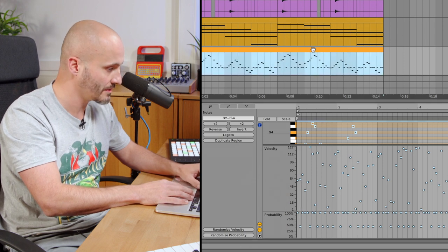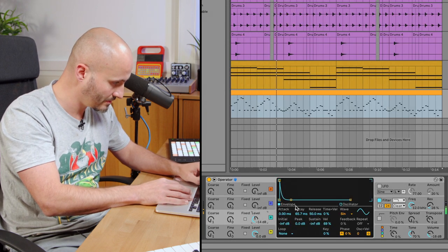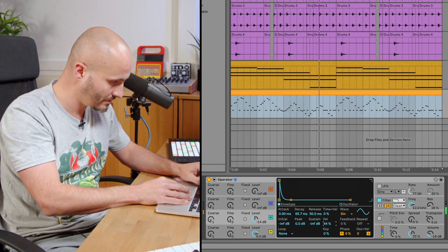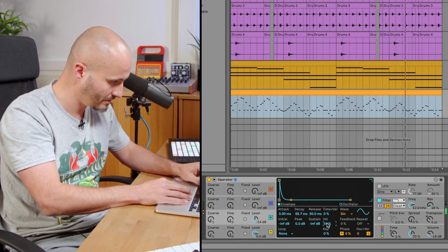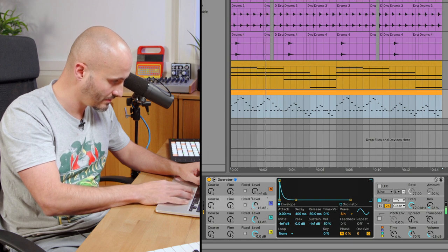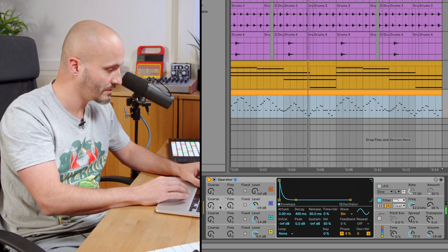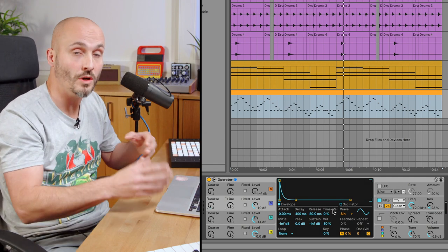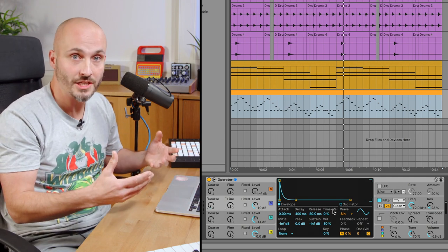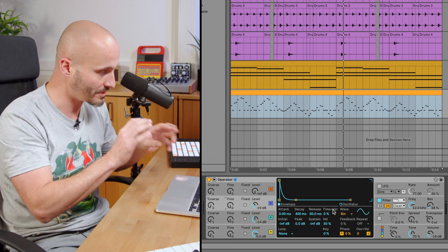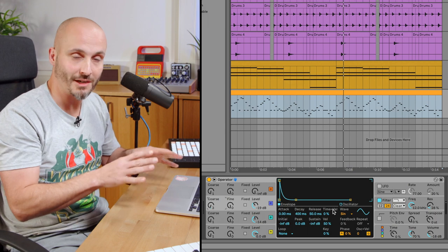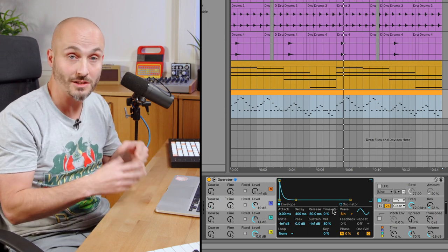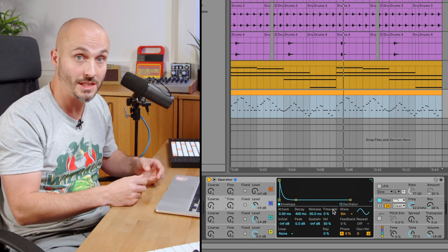So that works really well. I've used probability to create more non-repeatable variation in terms of when these notes do and don't play — the ones sitting in between my main rhythmic pattern — and then also played around with the randomized function to change the velocity, so there's a lot more expression in that programmed MIDI information.